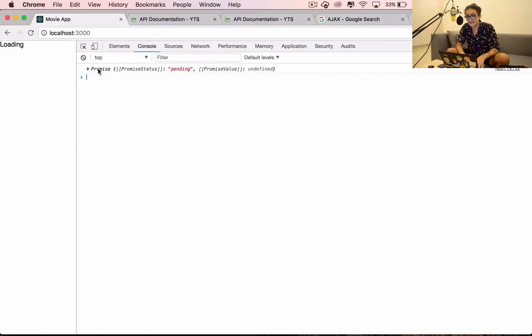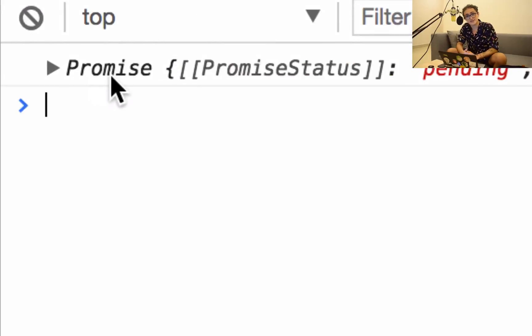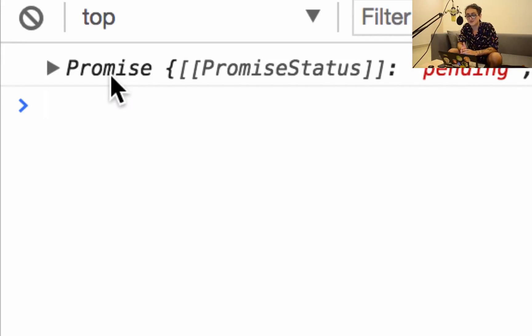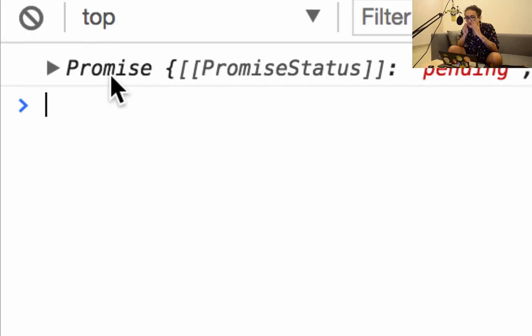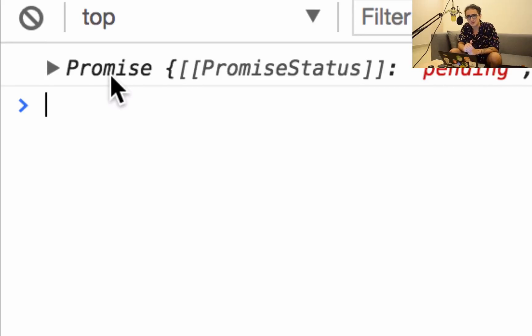It gives us a promise. Promise needs a whole video of its own. Because it's modern JavaScript, Ajax is a very simple thing. Ajax is just calling a URL from JavaScript.